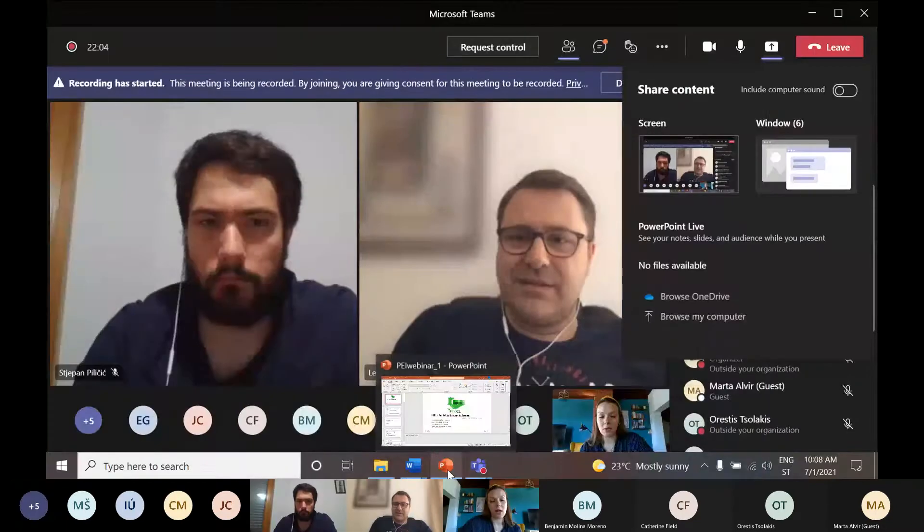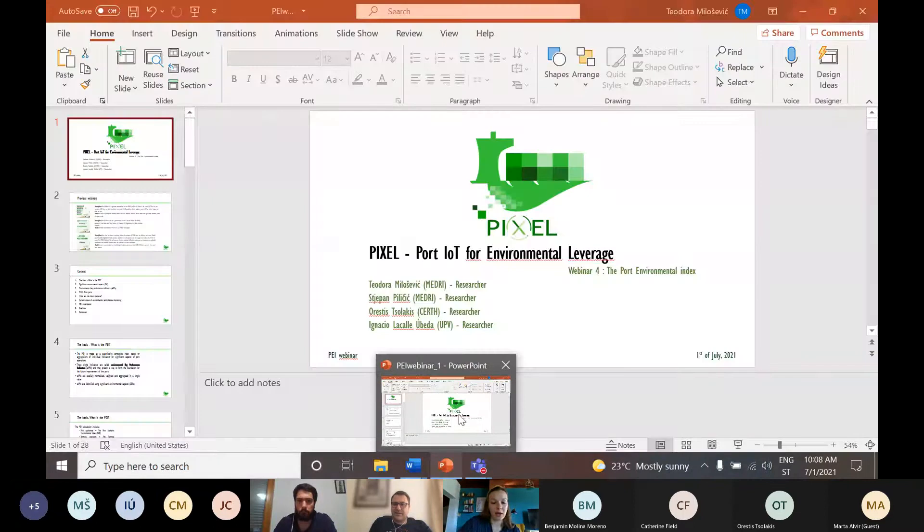Without any further ado, I'm passing the floor to Theodora, who can start with her presentation. Good morning. Hello, good morning. I will share my screen. As Leonida already said, my name is Theodora. I'm a researcher at the University of Rijeka, Faculty of Medicine, and MEDRI was the work package leader for the development of the Port Environmental Index.